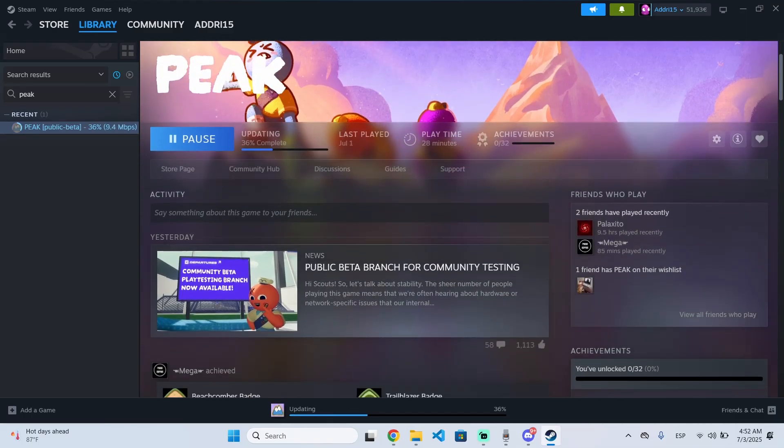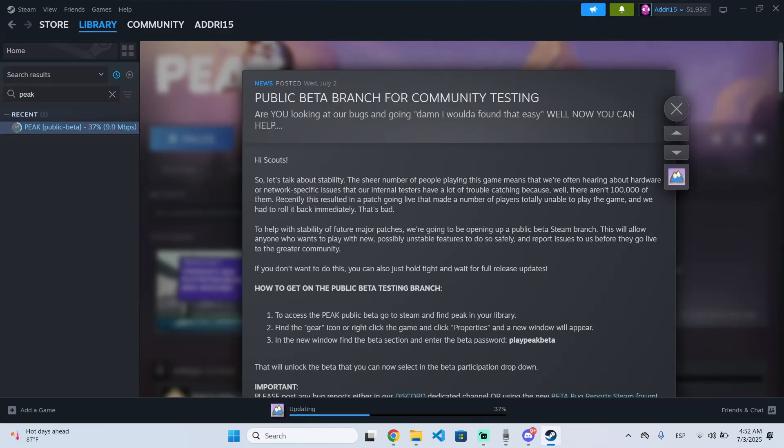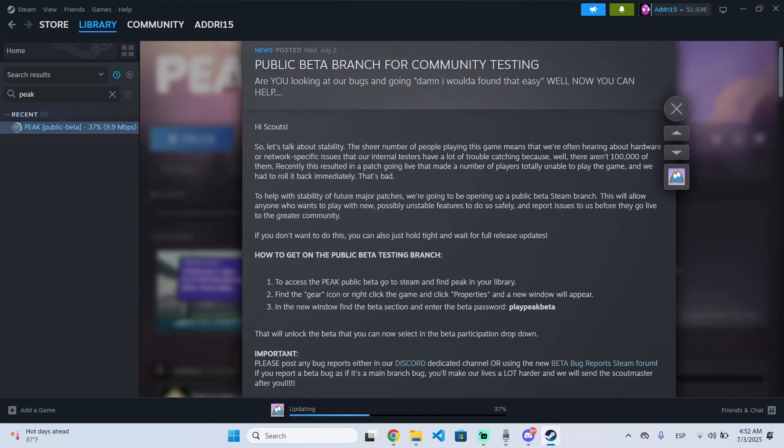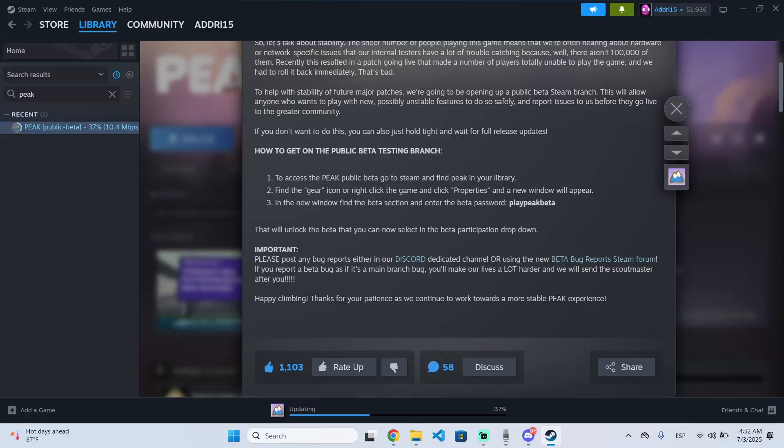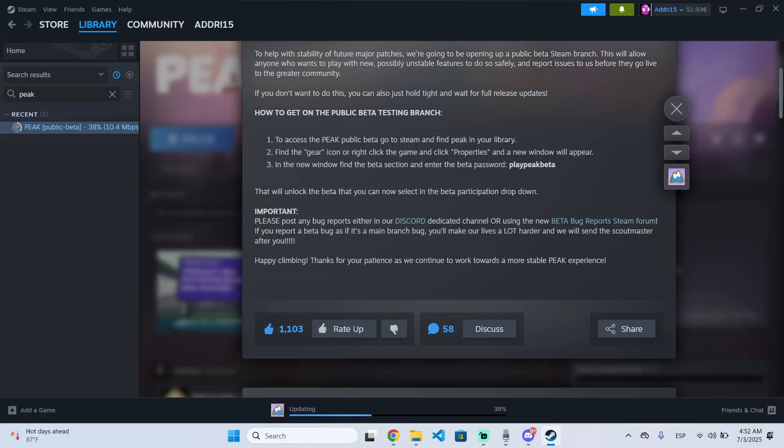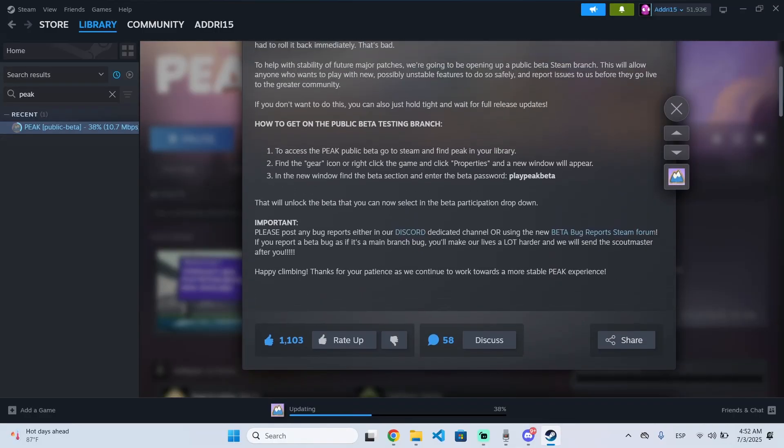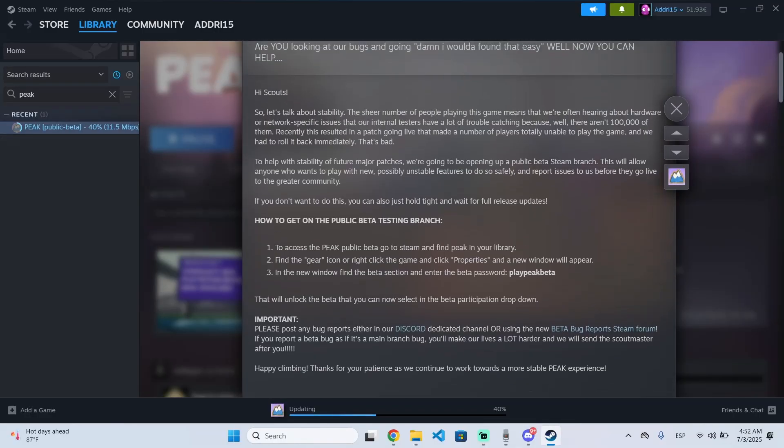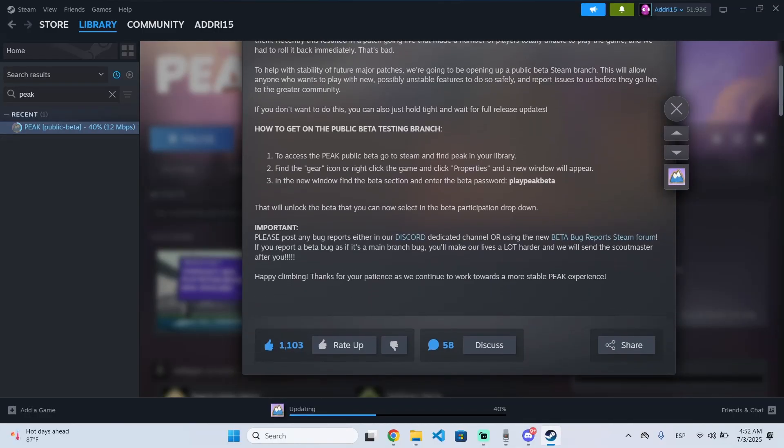This is right here on the community page. This is basically to test new features and access new features before anyone else can.